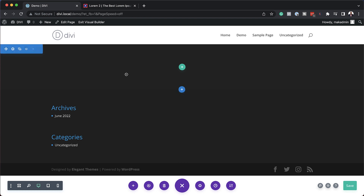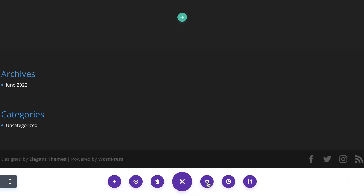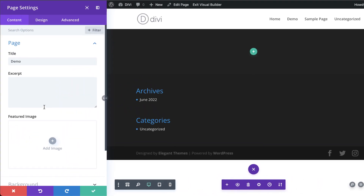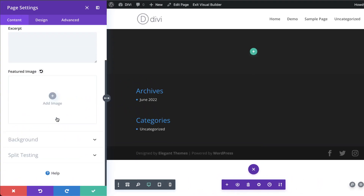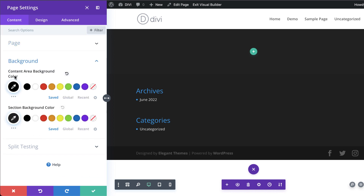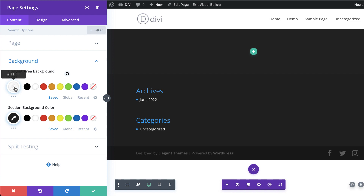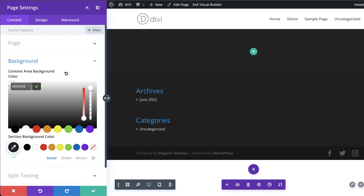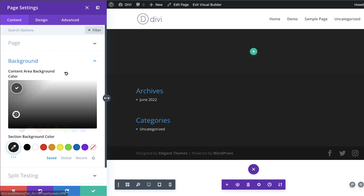I have a blank page open here, so the very first thing we need to do is add our colors to this page by clicking on the gear icon. Next, scroll down to Background — I've already gone ahead and added a content area background color by selecting it here, and I want the content area to be dark.